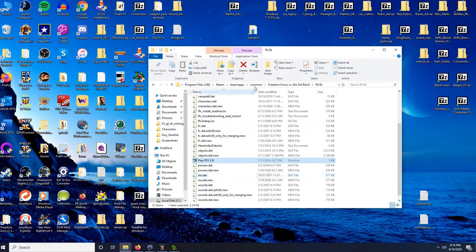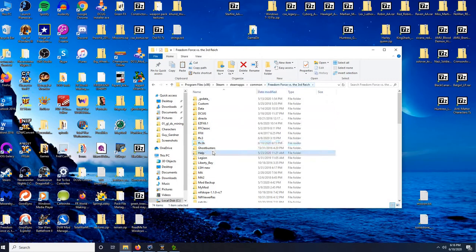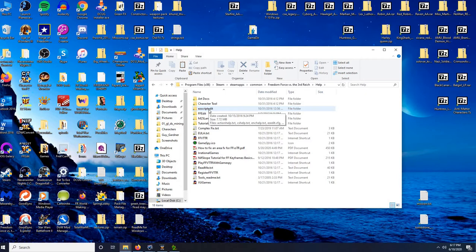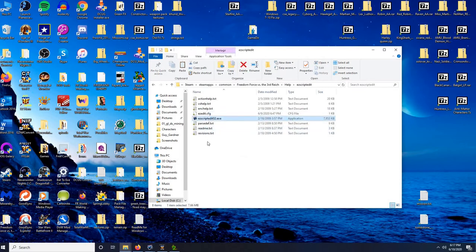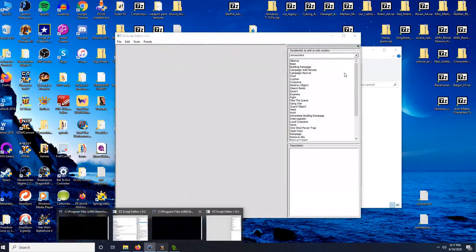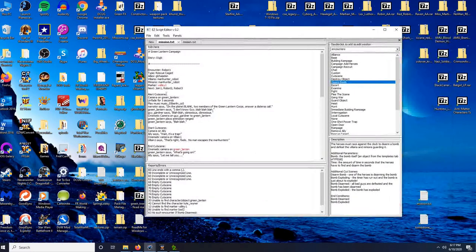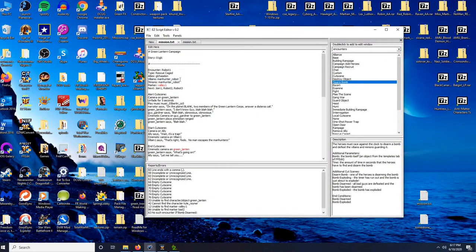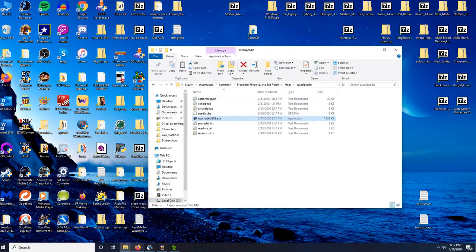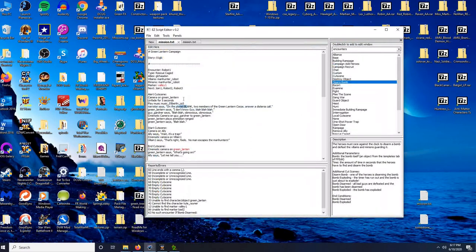Today I'll show you how to use it. I told you to put it somewhere in your Freedom Force directory to make it easier to use — I put mine in my Help folder. Here you'll see the editor. If you've got Windows 10 like I do, you may find that when you open it the highlighting won't work — you'll be highlighting things but won't be able to see it. If you run into that problem, just shrink it and bring it up again and it should highlight properly.